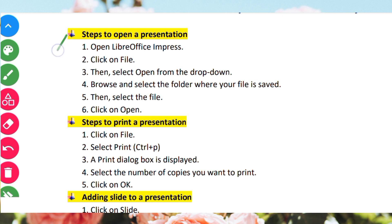Steps to open a presentation. Open LibreOffice Impress, click on File, then select Open from the drop-down menu. Browse and select the folder where your file is saved. Select the file, then click Open to open the presentation on your computer.